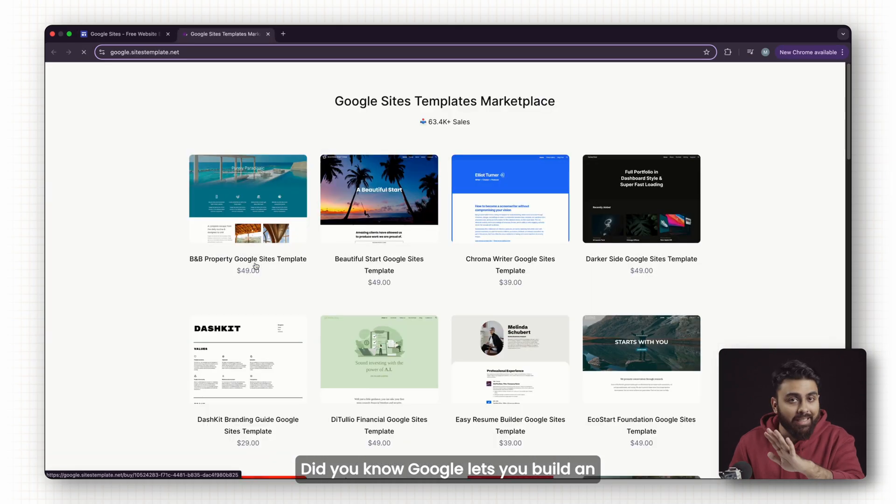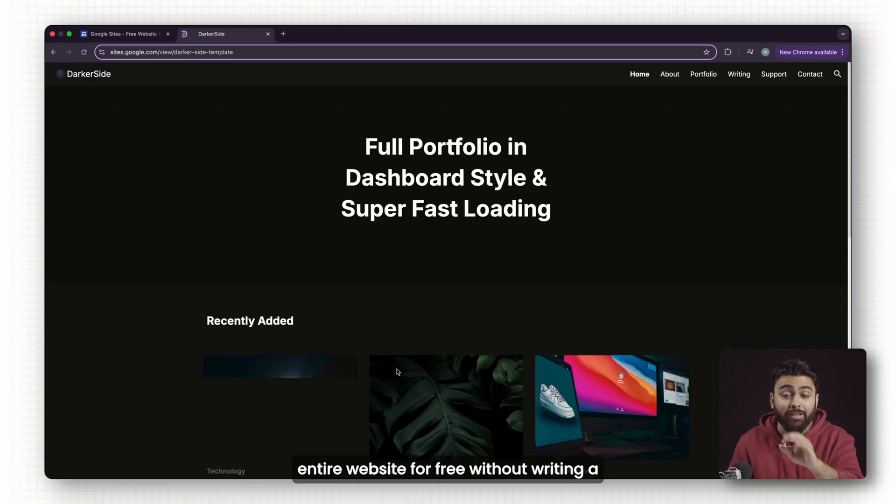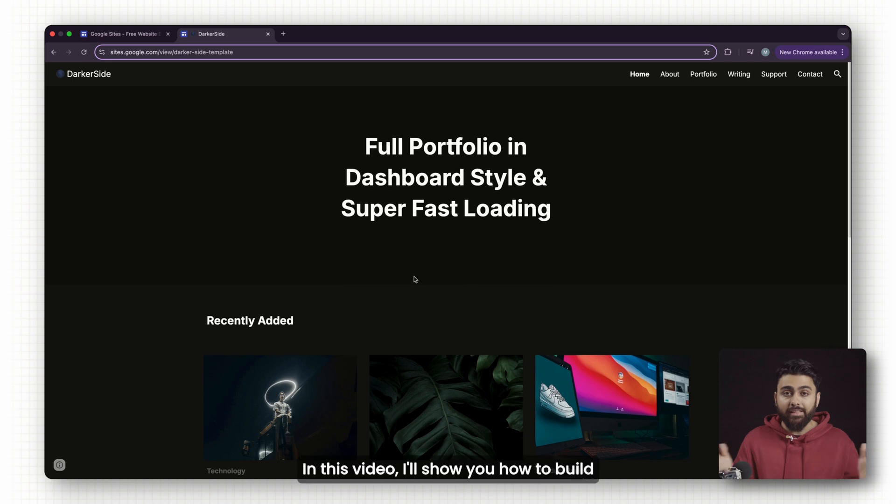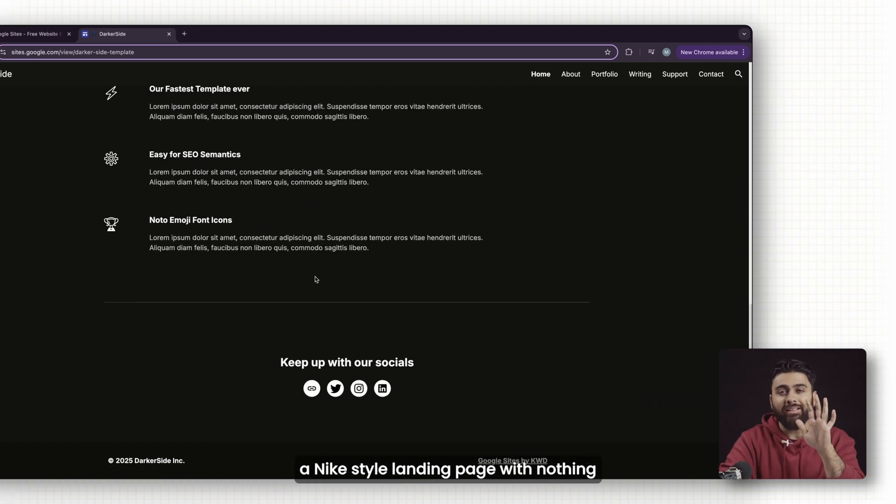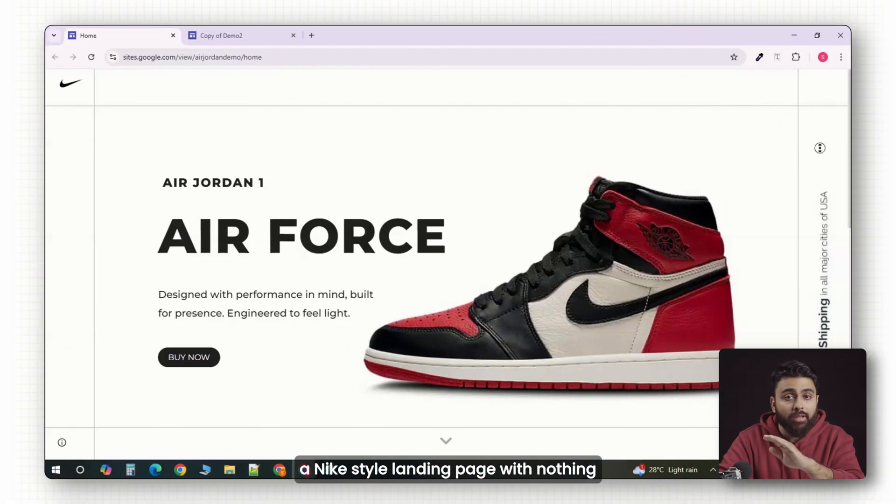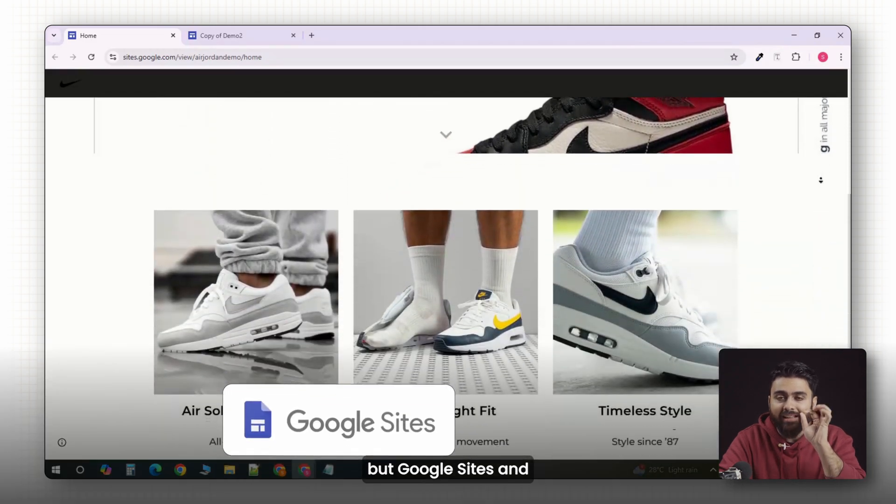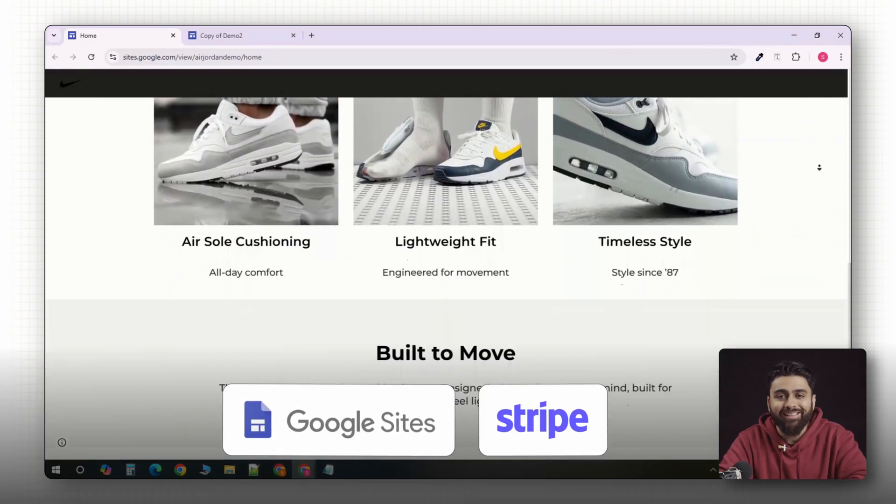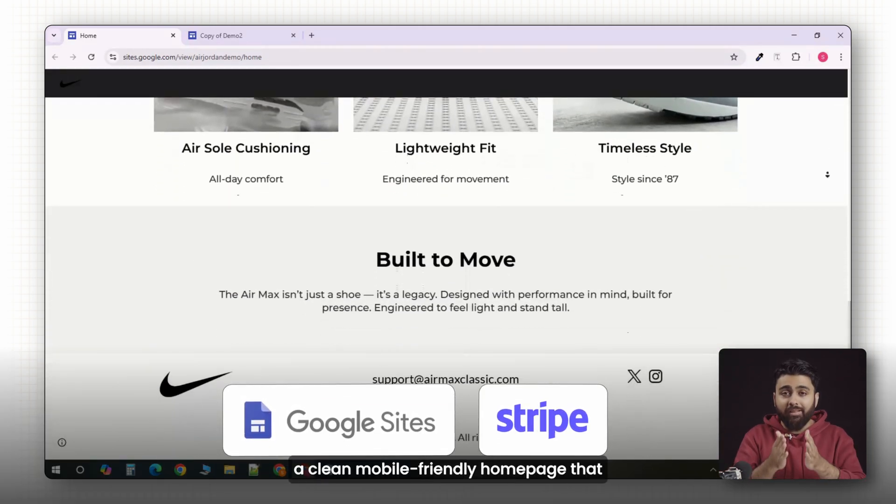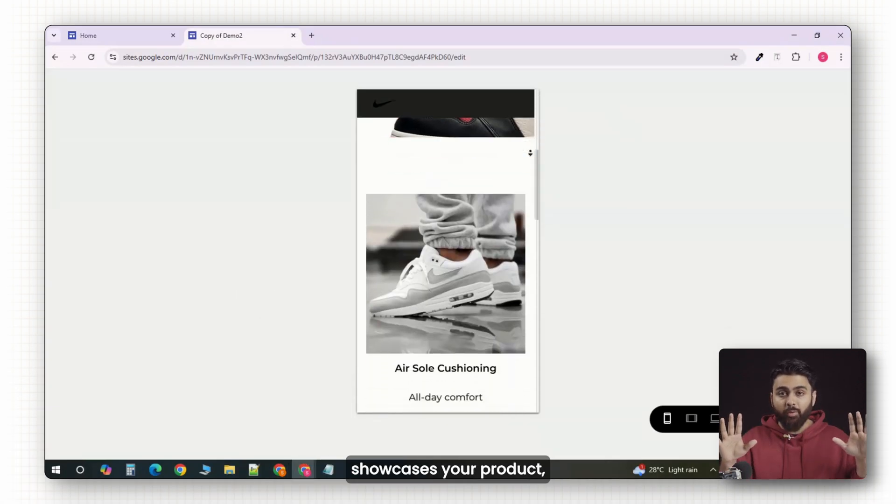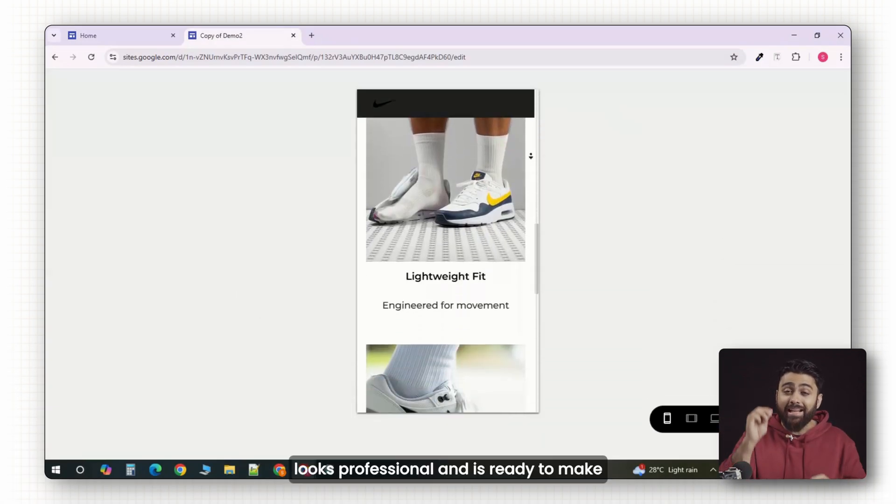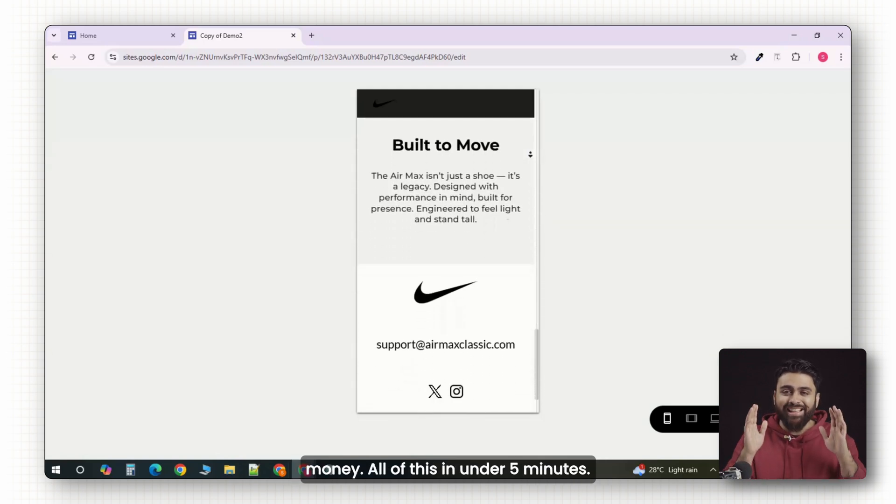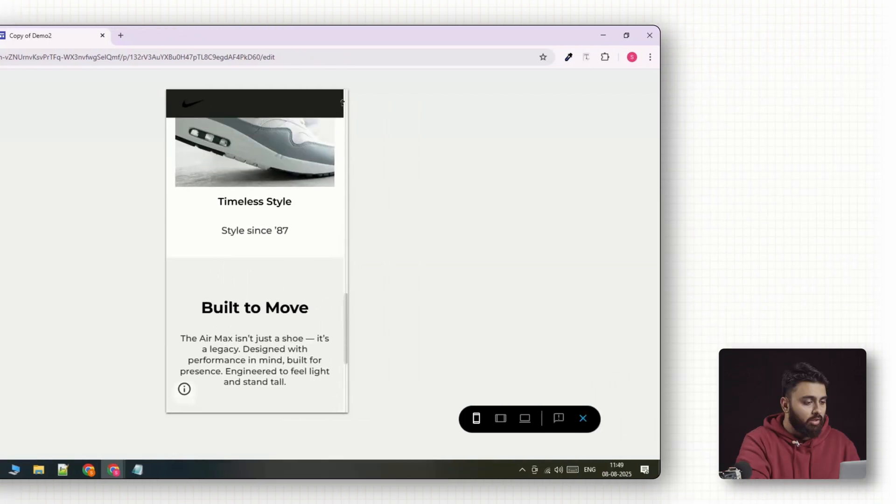Did you know Google lets you build an entire website for free without writing a single line of code? In this video, I'll show you how to build a Nike-style landing page with nothing but Google Sites and a Stripe payment link. By the end of this tutorial, you'll have a clean, mobile-friendly homepage that showcases your product, looks professional, and is ready to make money. All of this in under 5 minutes. Let's get started.